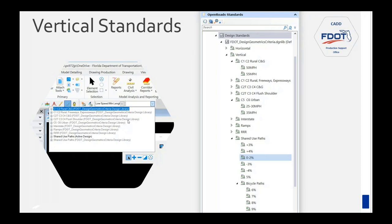Vertical standards are a little more complex. You click the right drop-down on the Design Standards toolbar, and you can see mostly it's organized by context class, with separate categories for interstate ramps, RRR, and shared use paths. In a clean file you'll see each option once. Here's a sample of what shows up in the drop-downs when you expand, say, rural curb and gutter — you'll just see the design speeds that apply.